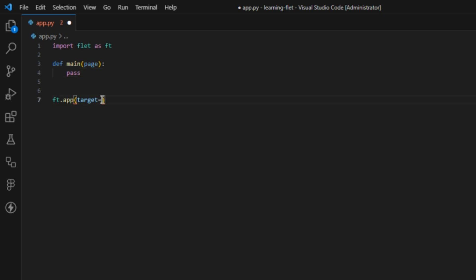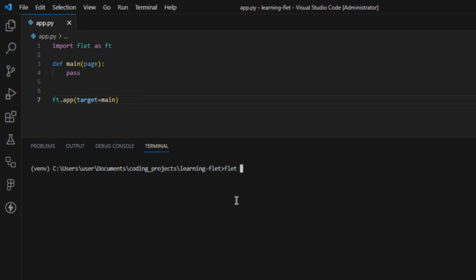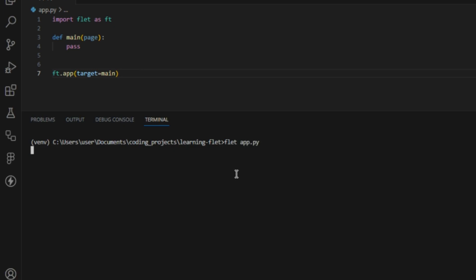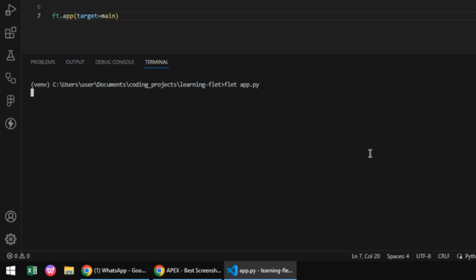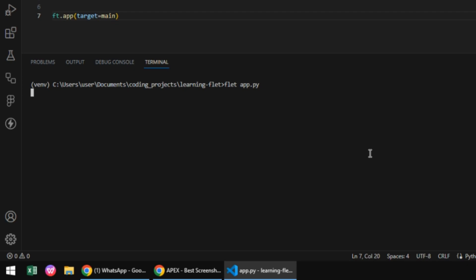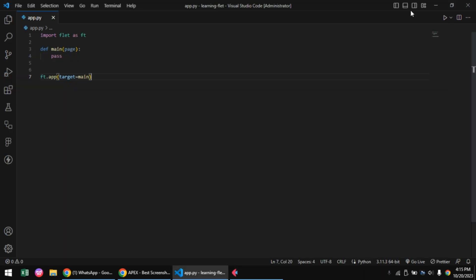Then I'll pass in the main function to our target parameter. To run our Python file, we'll be using flet app.py. This will help us take advantage of the hot reload feature on file save, which means our app interface will automatically update whenever any changes are made.